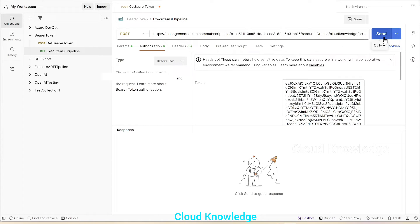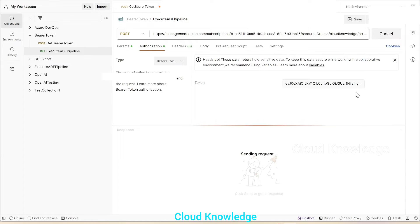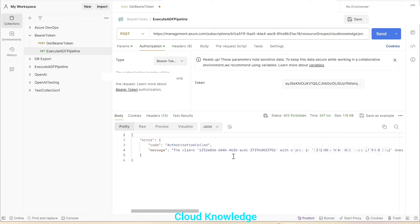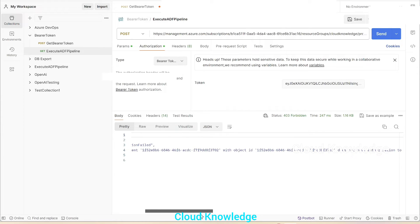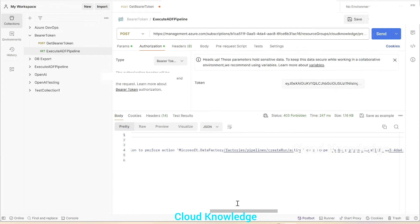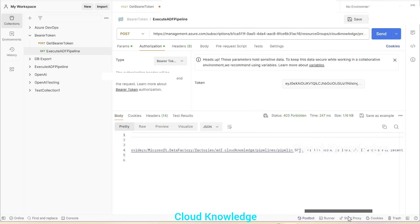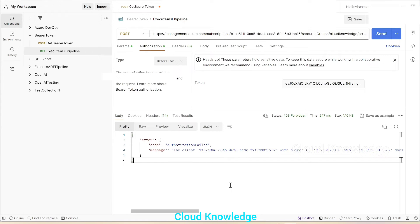We click Send to see if it executes or fails. We got an error message saying authorization failed: the client with object ID does not have authorization to perform the action over the specified scope. This means that the access token generated from Postman to access Azure resources does not have permission to execute pipelines in ADF.